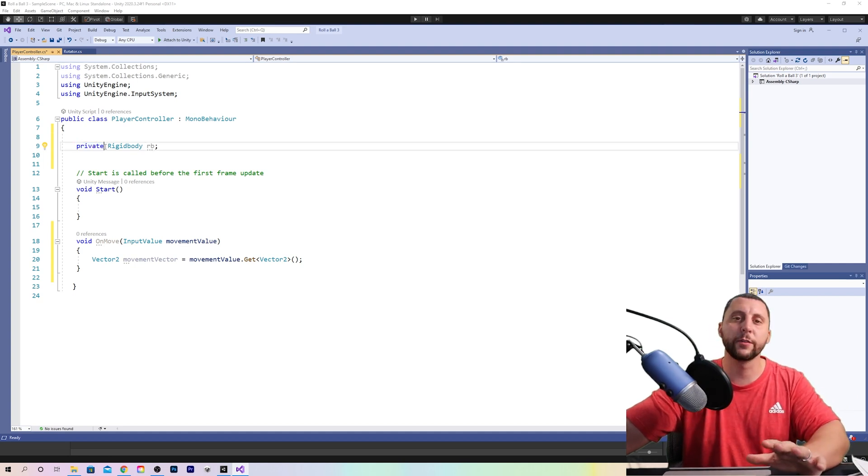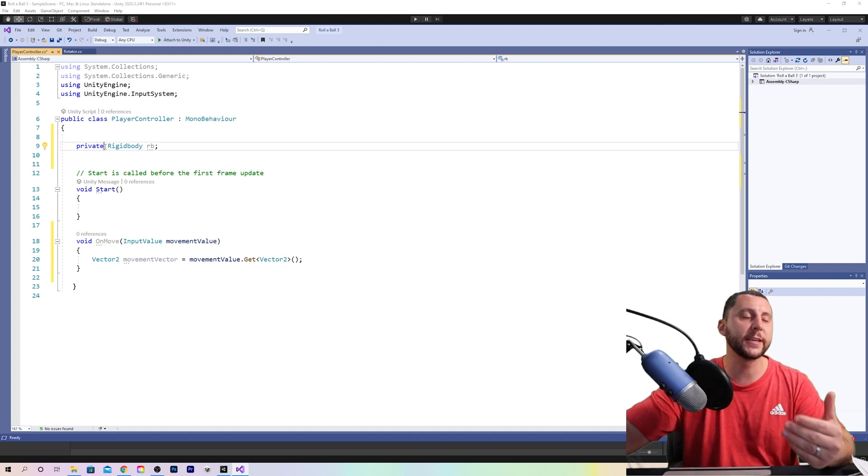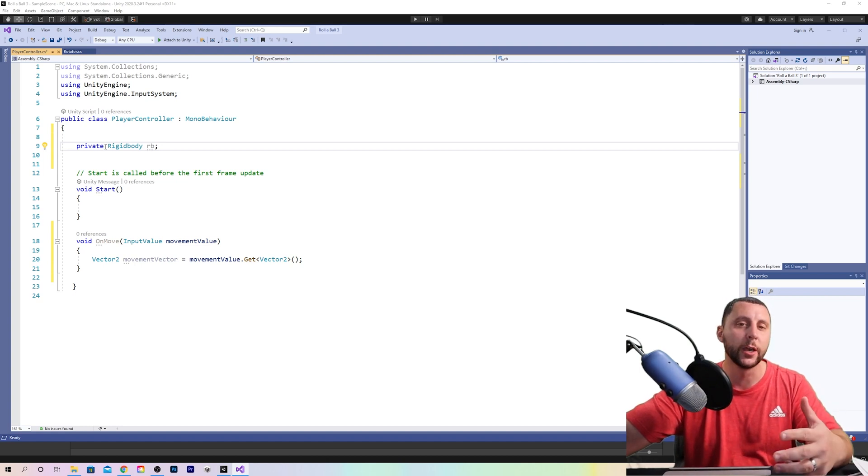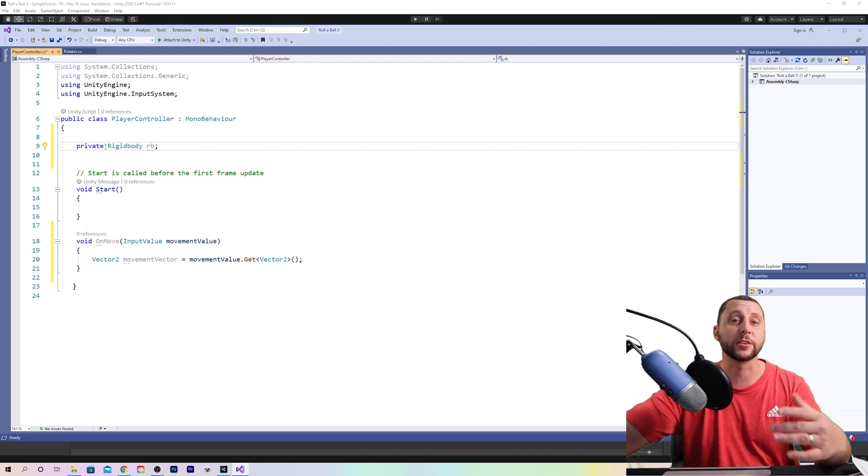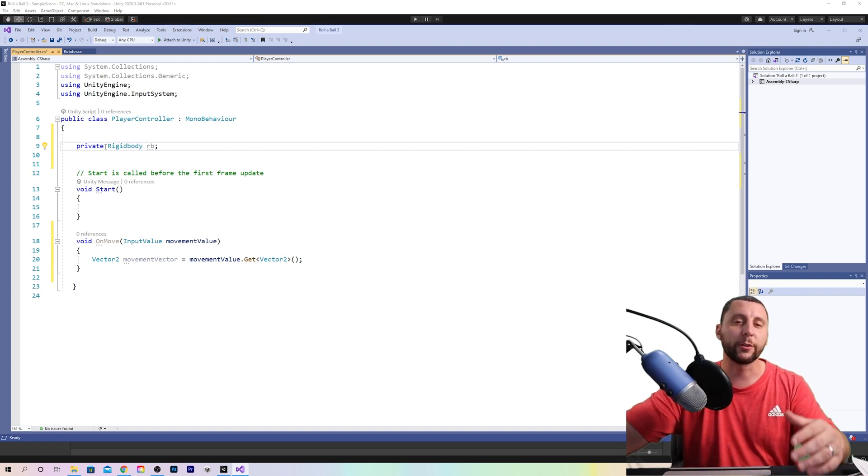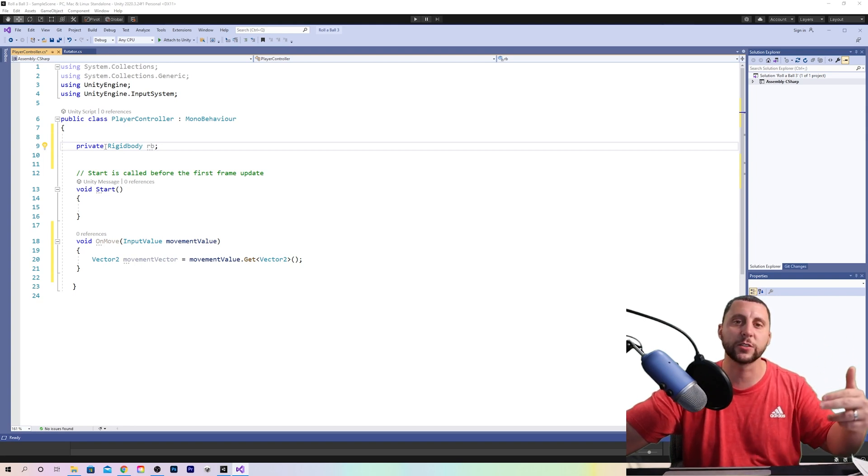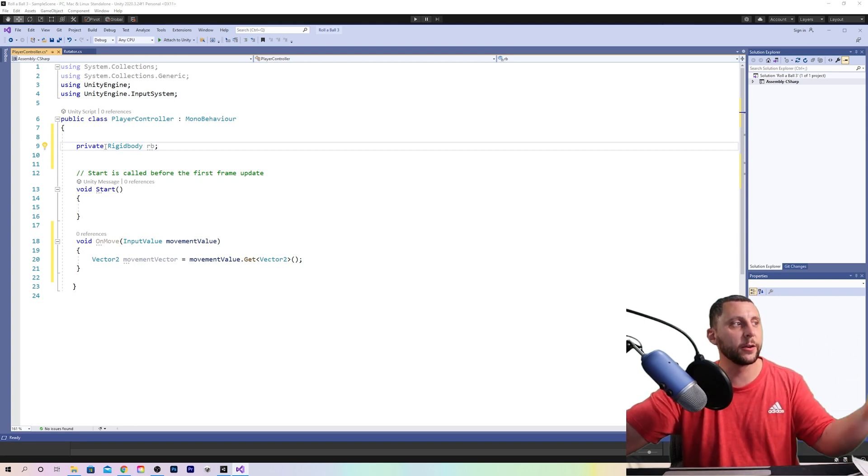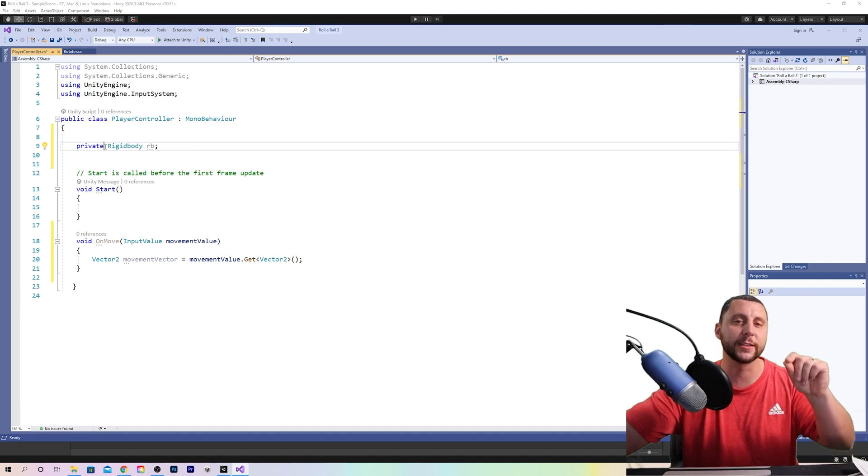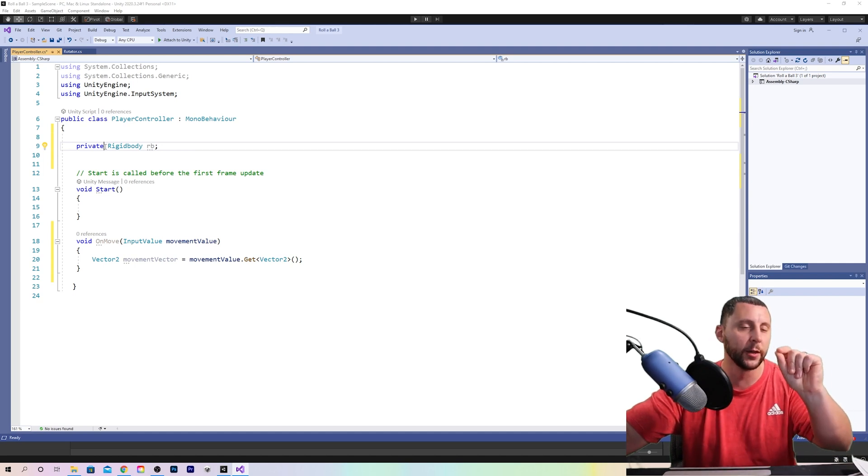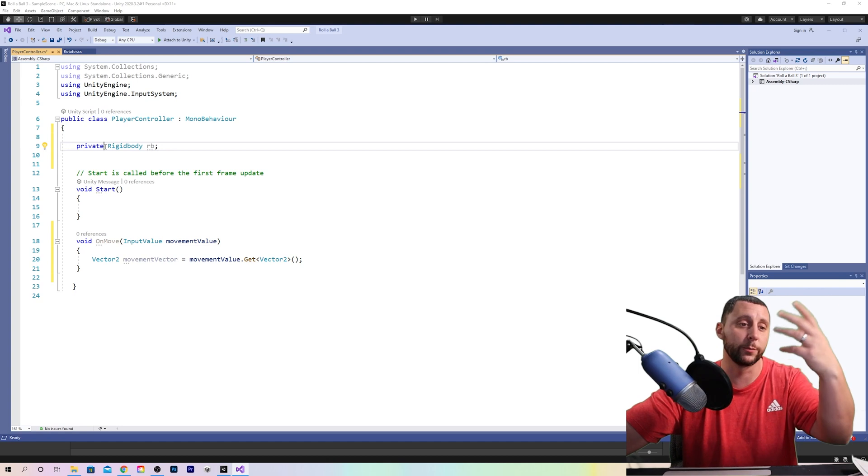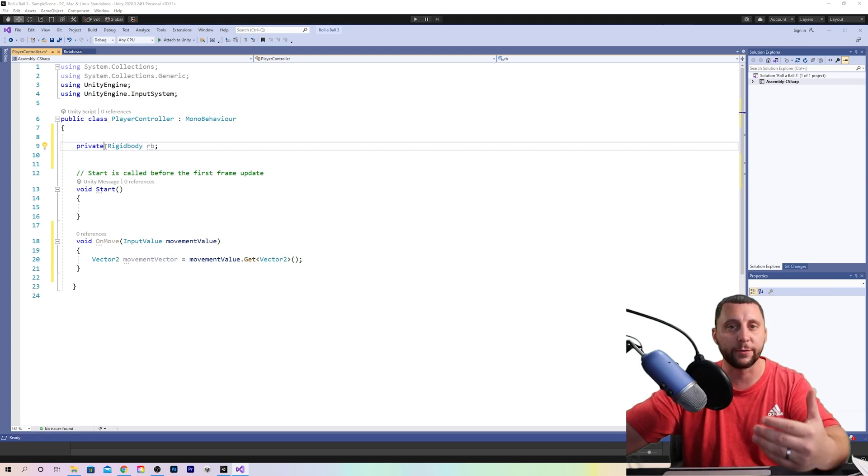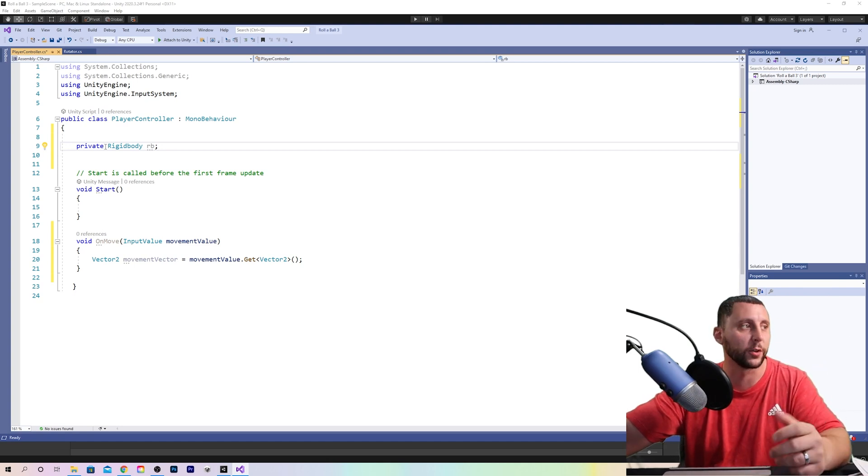An example of where you would need to access it in the inspector of unity would be like the speed of the ball, rather than coming back to the script each time and changing the speed to our liking in the unity inspector panel. You could just see it says speed and then we can change that number to be whatever value we'd like for how fast we would like the sphere or ball to move.